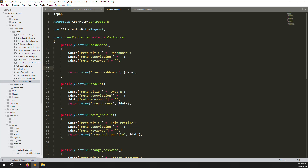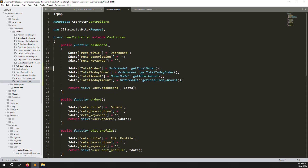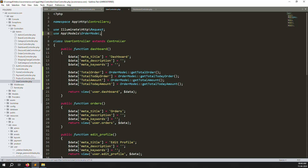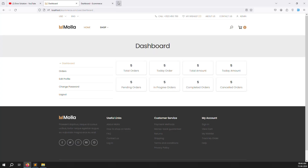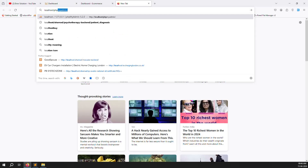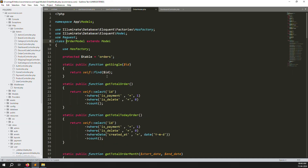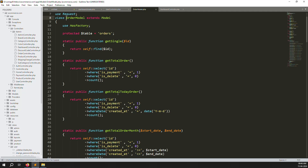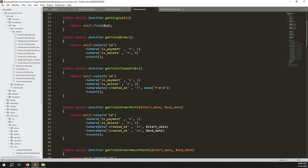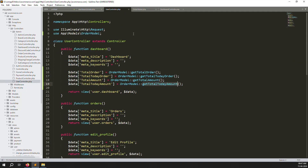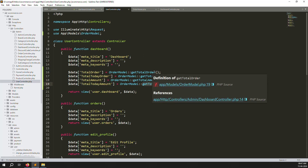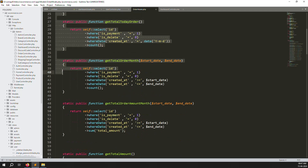Go to the Order model and declare it. Open the database at localhost/phpmyadmin. In the Order model you can see total order, total today orders, total amount, and total today amounts. Add the 'users' filter and copy all the functions.